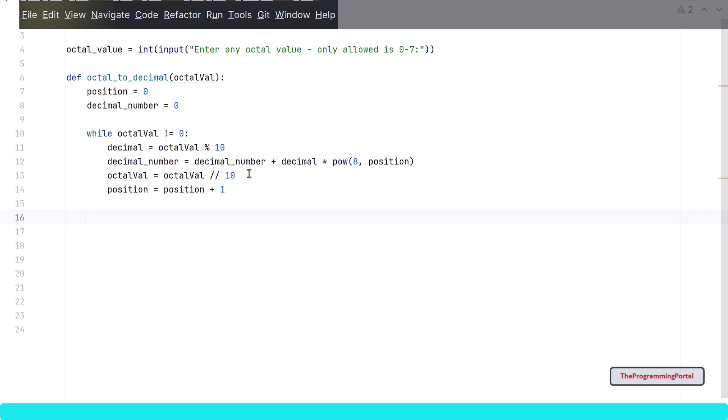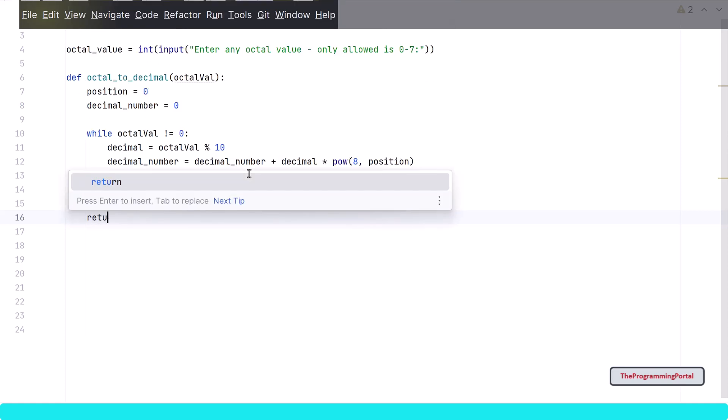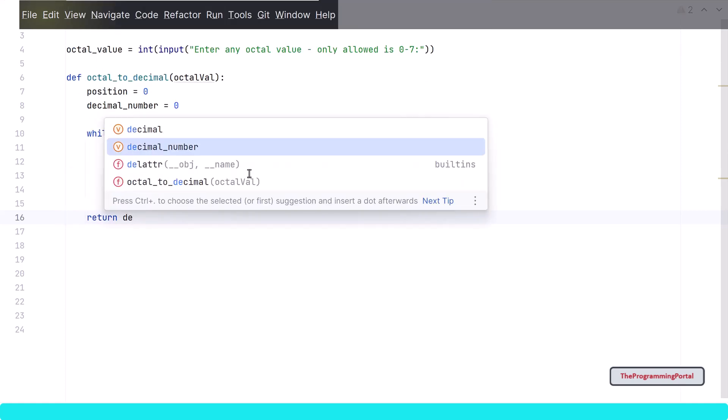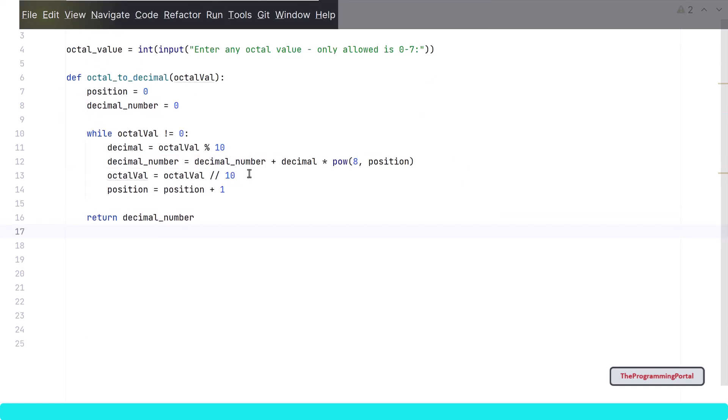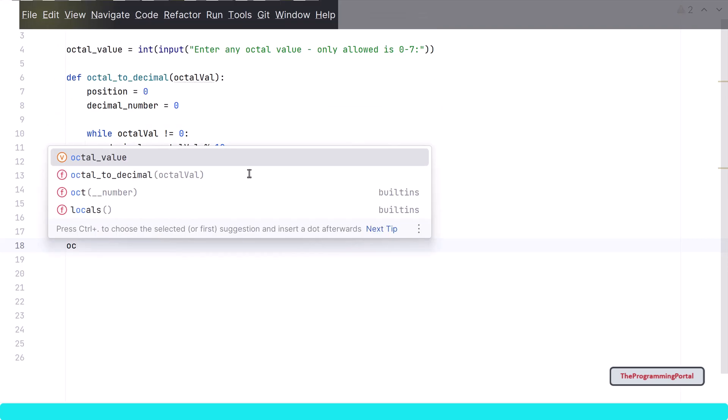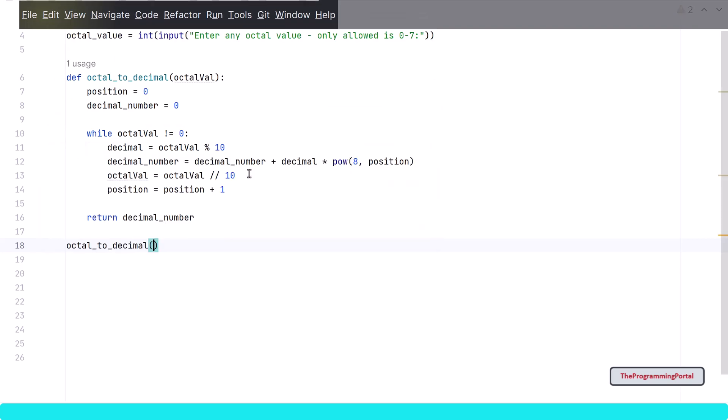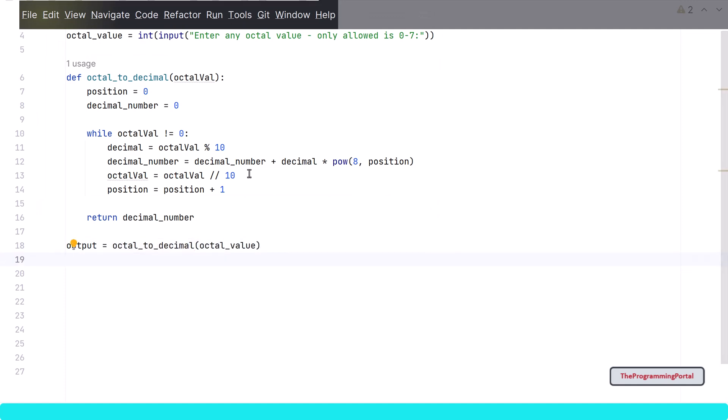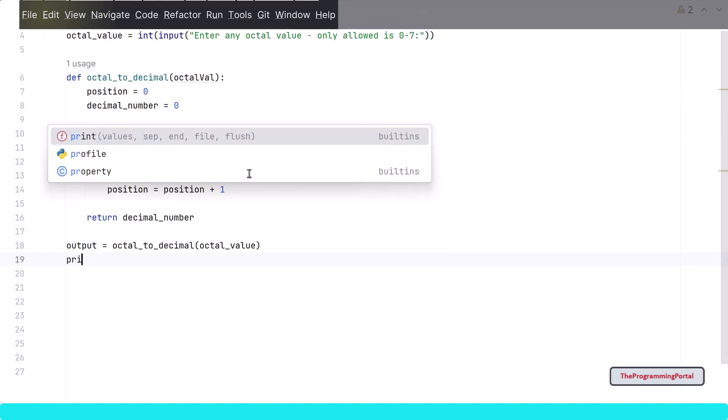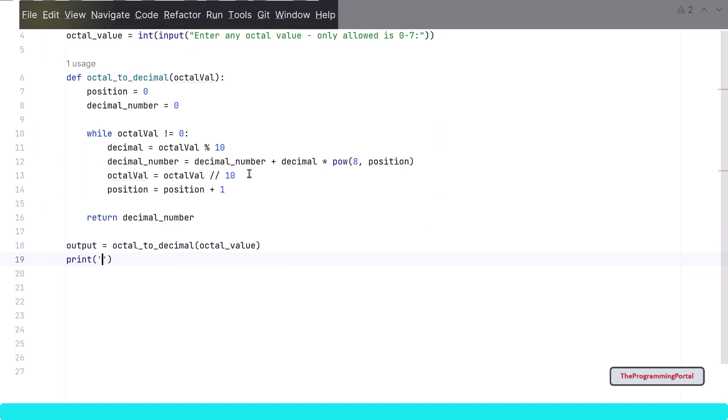At the end of the loop we will have a decimal output. As a last step we need to return the output from the function. So I can write return decimal number. Now our function is ready. You can further optimize or shorten the code by changing some logic here and there. Lastly we need to call this function with a parameter. So I can write octal to decimal and we will pass octal value. This function will return us with the output. So I can write output equals to. And let me print the output so I can write decimal value and it will be output here.